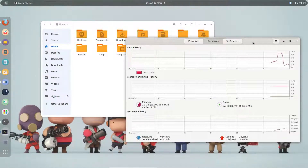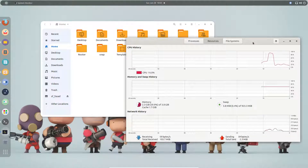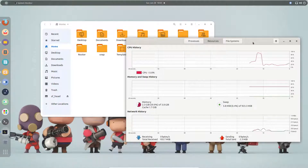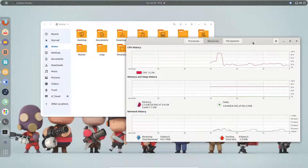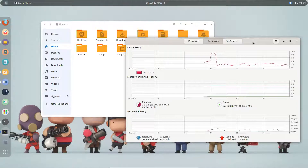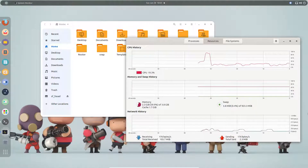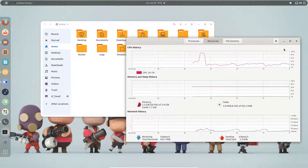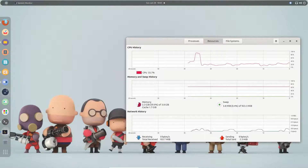Snap apps don't support the GTK theming process directly like regular Linux applications. There is a guy who is converting regular themes for snap applications, but by default Ubuntu provides some kind of workaround for this.